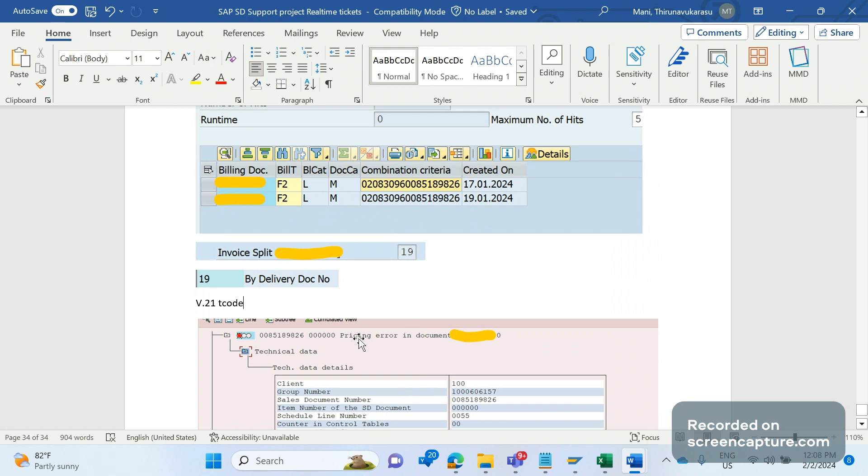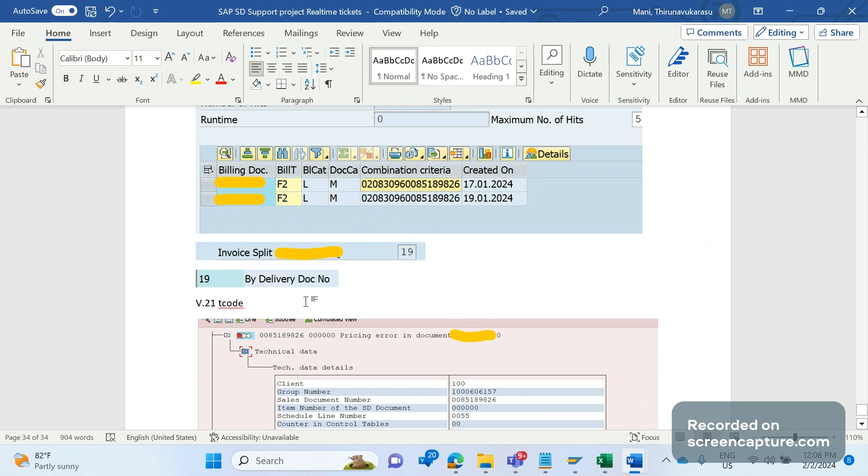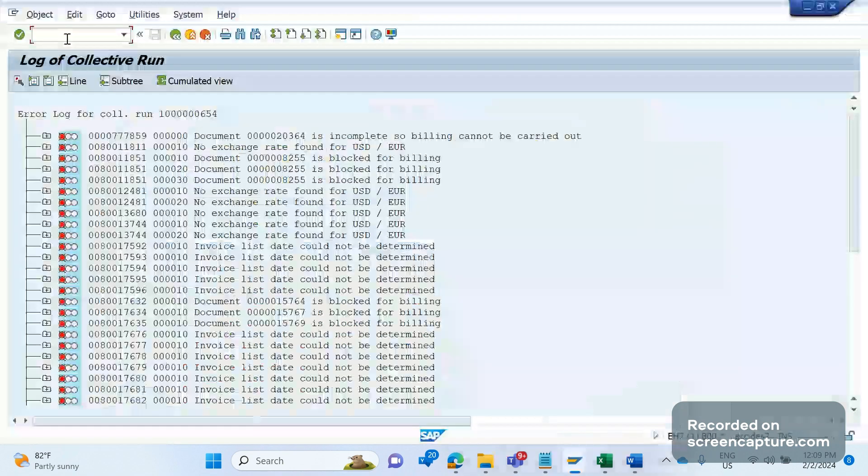So whenever you analyze any batch job invoicing issues, you should always use this transaction code V.21, where we can see how many invoices created for that particular batch job run and how many are been failed and what is the reason for the failure. And one more thing what we can do - this one table called...